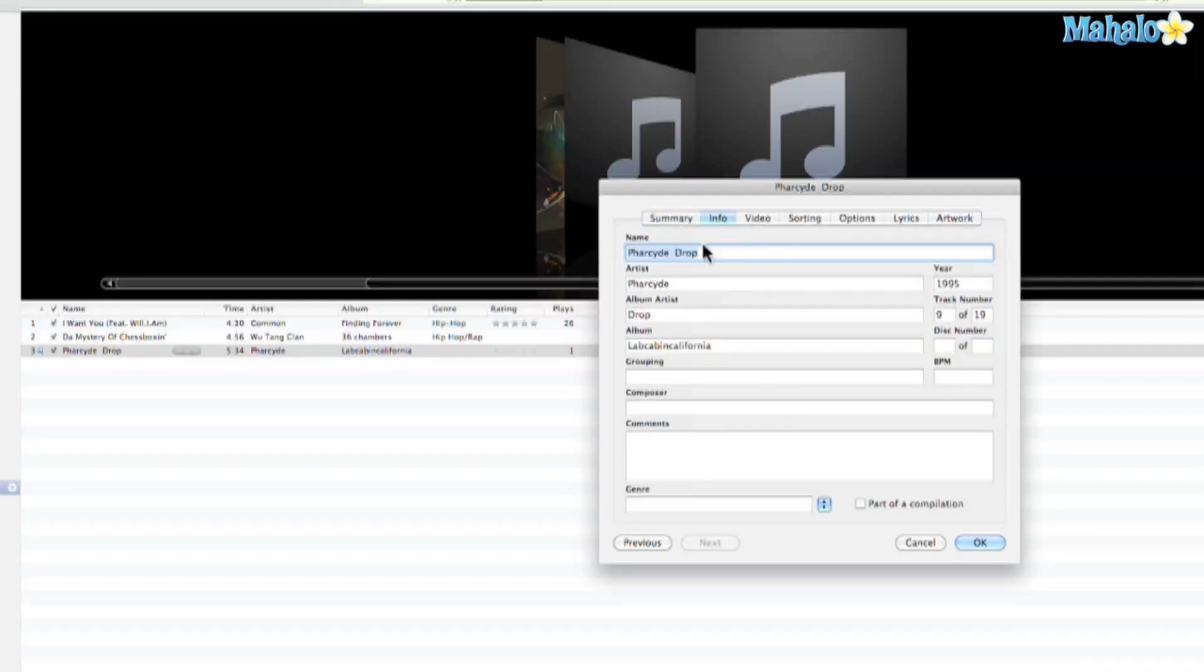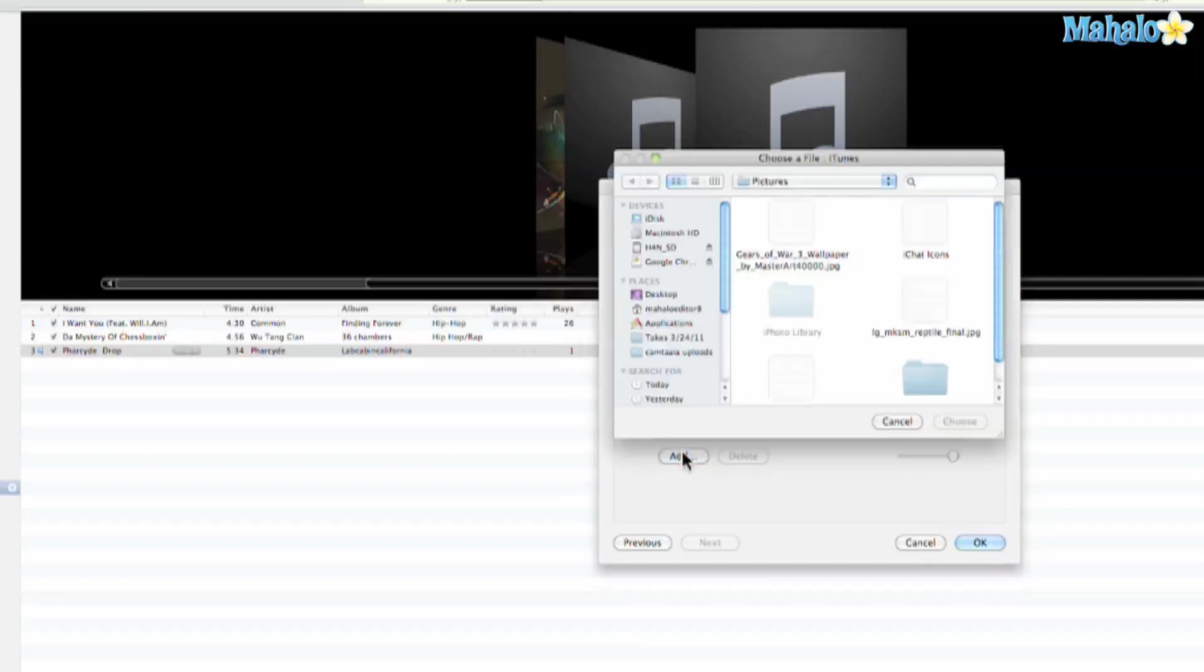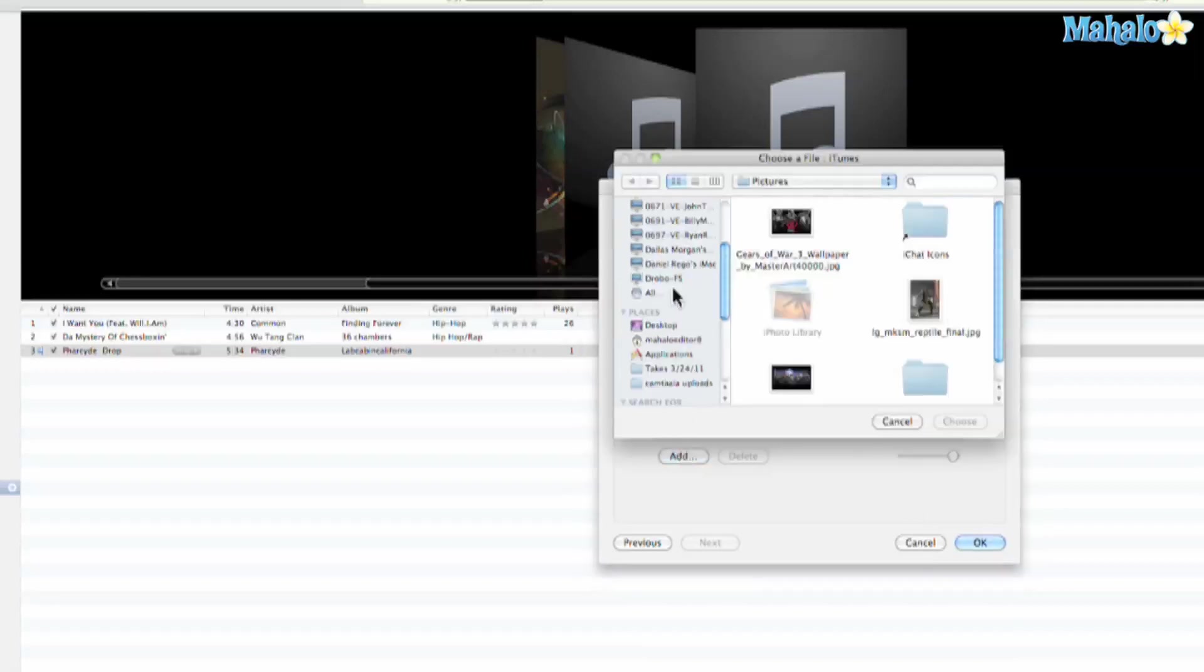So let's say maybe you're missing some of that information or the information is incorrect. I can come in here and change that information. So let's go to artwork, let's go ahead to add.